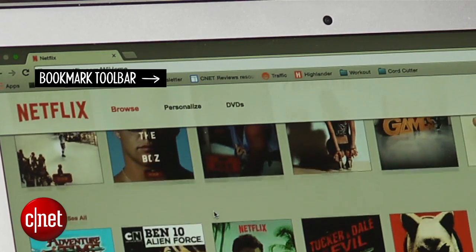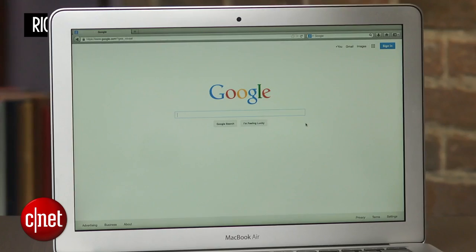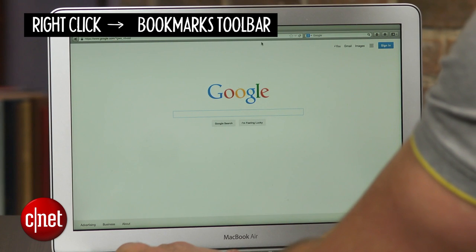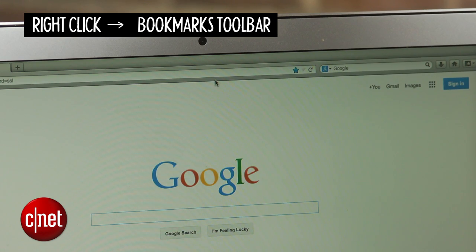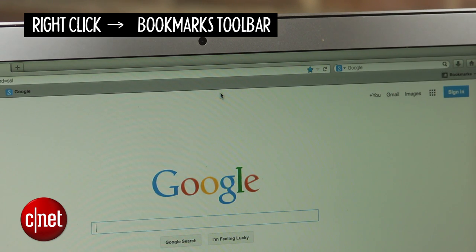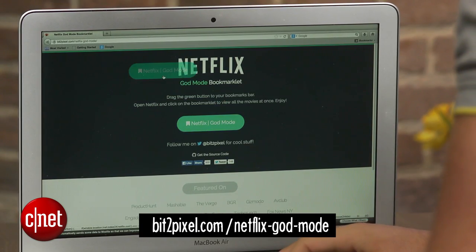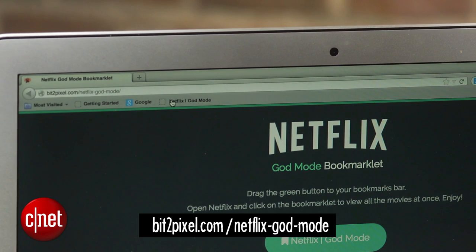To use it, first make sure the bookmark bar is visible in your browser. The actual command to do this varies slightly depending on the browser you're using, but typically you can enable the toolbar by right-clicking the empty area at the top of your browser and selecting the option to show bookmarks or favorites. Head to the website you see below and drag the green button to the bookmark bar.